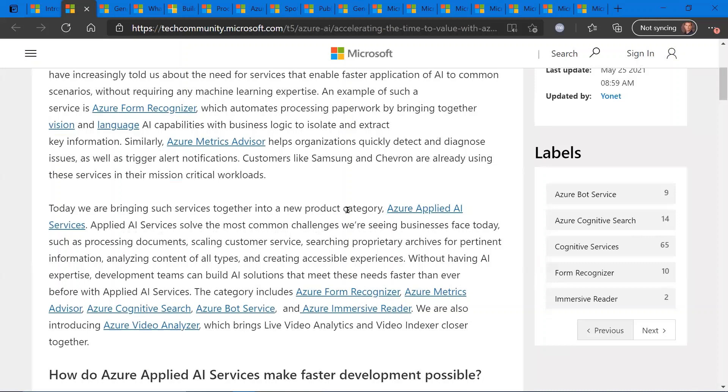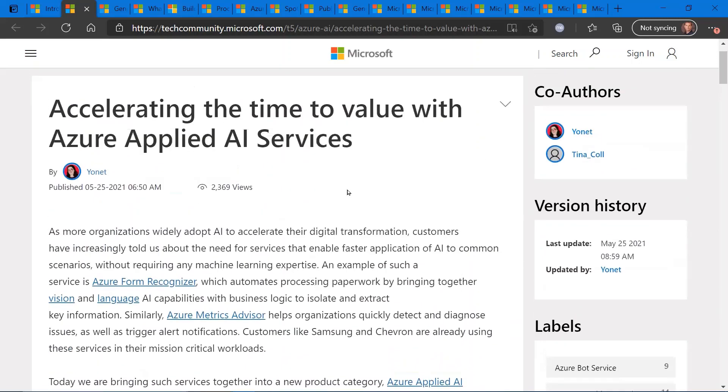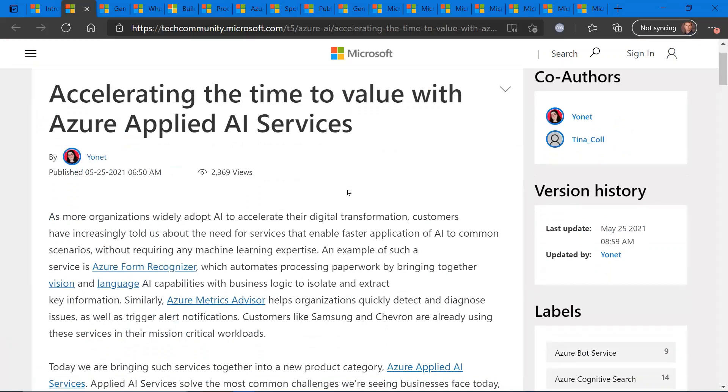And a lot of that is around new forms recognizer, metrics advisor, cognitive search. Immersive Reader's been around for a while. So it's kind of leveraging Azure Cognitive Services more from a solution perspective.